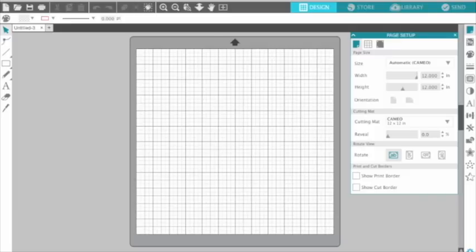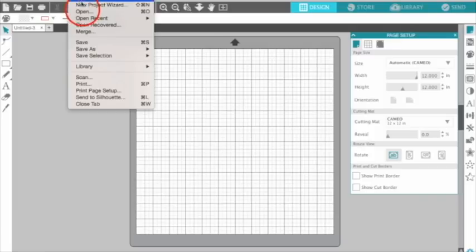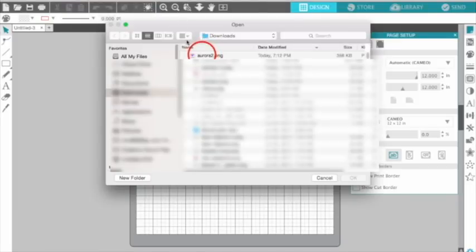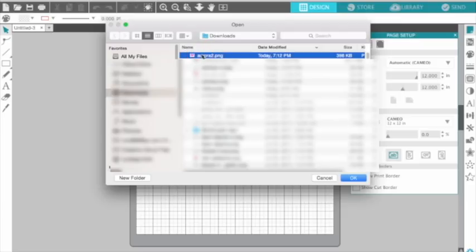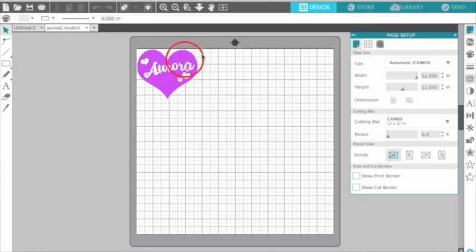First, you're going to open your PNG file. I created one in Illustrator earlier, so I'm just going to open it in the Silhouette software.